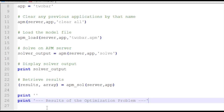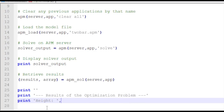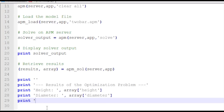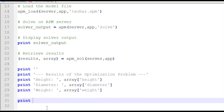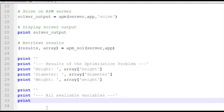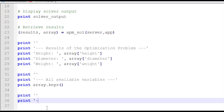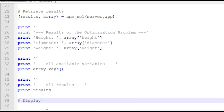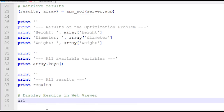So I'm going to print some of the results — the height, the diameter, and the weight. Our design variables were height and diameter, and the objective function was the weight subject to constraints. I also want to see all available variables by looking at the keys — those are the string values of all my variables — and also see all of my results. I'll also open up a web viewer using APM_web_VAR.